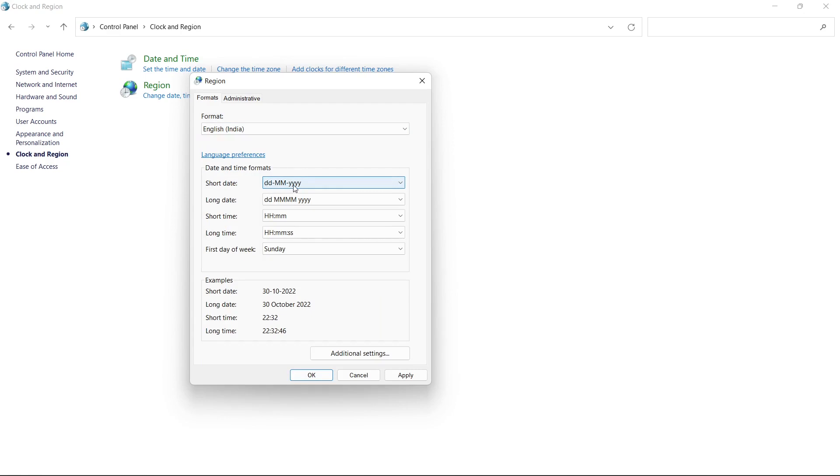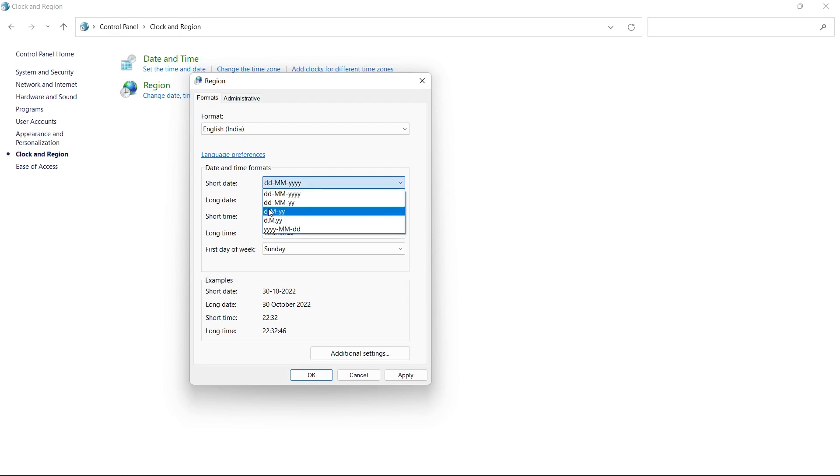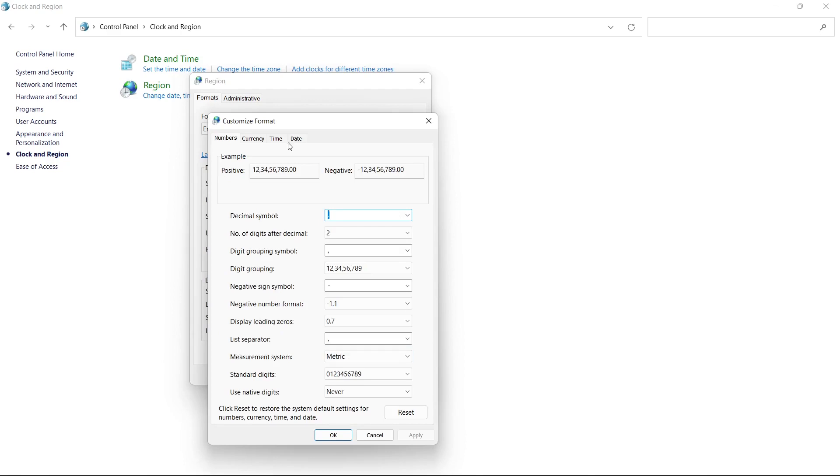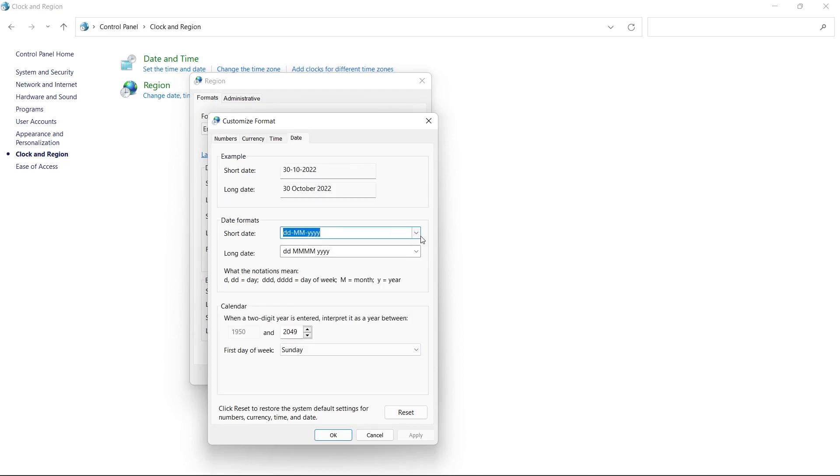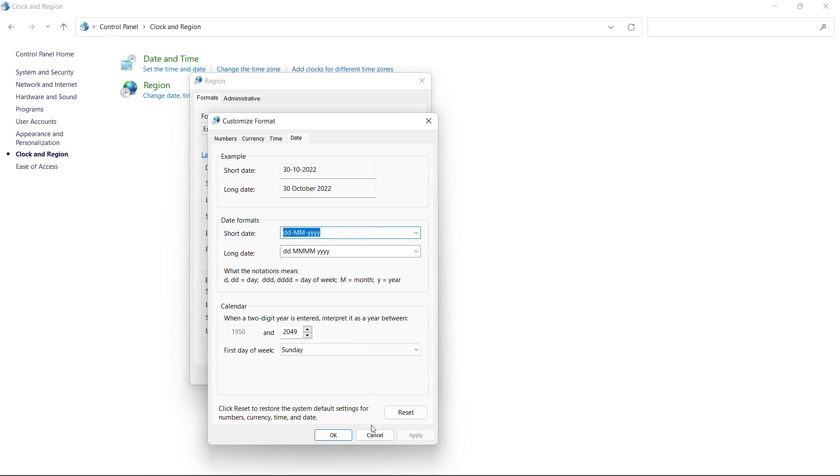You can click on this dropdown and you can select any other. You can also click on this Additional Settings and go to this Date tab, and here also you can change to any sorted format. So let it be like this, I'll cancel this.